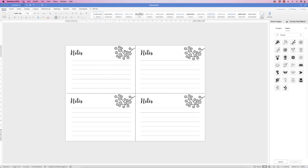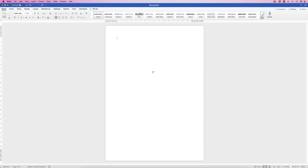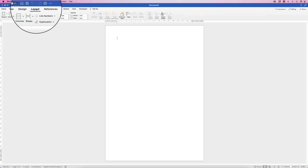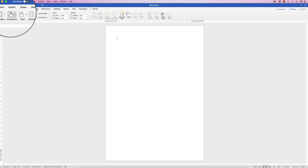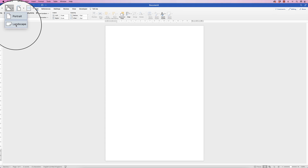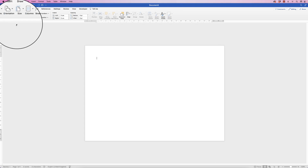I'm going to open a new project. As you can see I've got my default document here — it's just A4 — and I'm going to go to Layout, click on Orientation, click on the drop-down, and select Landscape. So we've now got a landscape project.